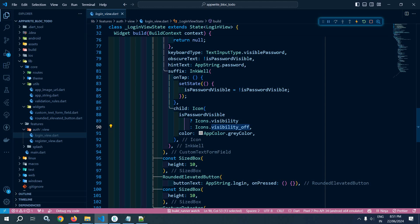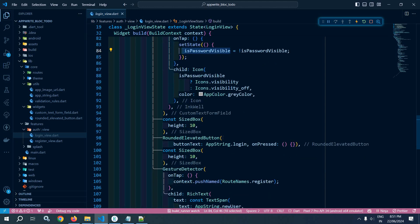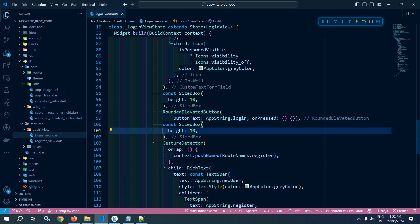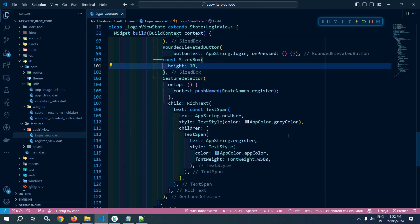In the suffix I have used inkwell and in the inkwell's child I have used an icon widget — if the value of is password visible is true then the visibility icon will be displayed, else visibility off will be displayed. Whenever I click on this icon, I am toggling the value of is password visible. This means if I have written something in the password text field and click that icon, it will convert to obscure text, and clicking again will make the characters visible. After that I have used rounded elevated button. In the on pressed I have not written any code yet — whenever I click, the login validation process will continue, which I will discuss later. In the login screen there was also an option for registration, so whenever the user clicks register, the register window will open.